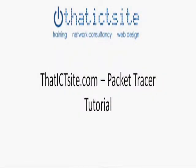Hello and welcome to the latest video for vatictsite.com. In this video we're going to look at Packet Tracer. It's going to be a quick tutorial on how to use Packet Tracer, what basic features are available, just to give you an overview and allow you to get started and explore on your own. Let's make a start.